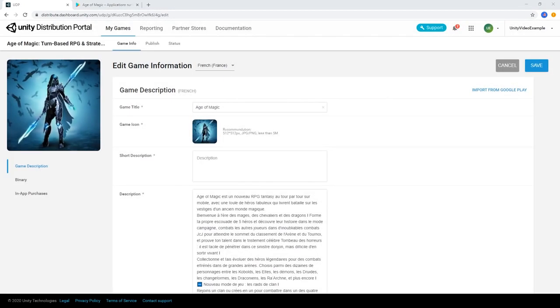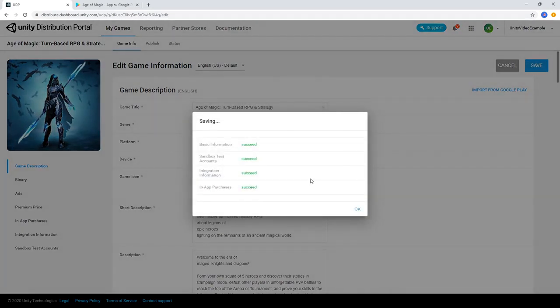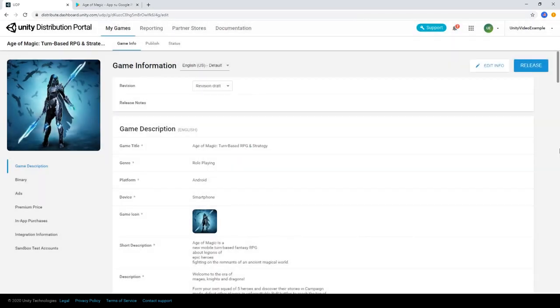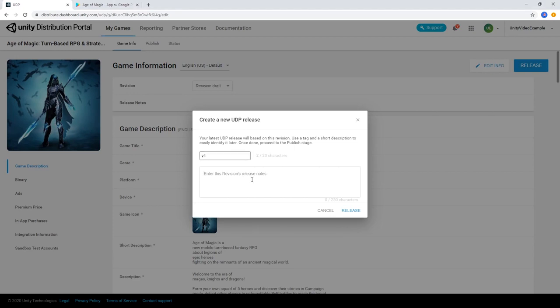When we're done with our game information and ready to release our game, choose Save, and then choose Release. We'll need to create some information about this release, so enter a revision tag and some release notes, then choose Release.